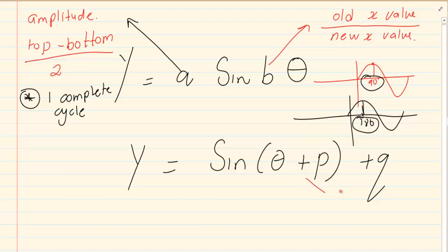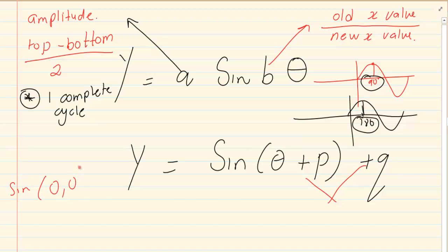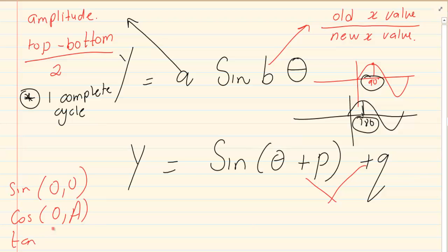When we are looking at P and Q, your starting points are relevant. For a sin graph, our starting point is 0 and 0. For a cos graph, it is 0 and your amplitude. And for a tan graph, it is also 0 and 0.